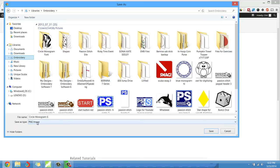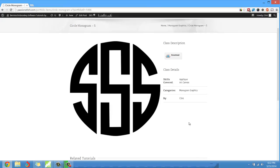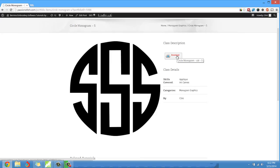Well those are additional steps. I went ahead and did all of that work for you. So save yourself the hassle. Right here where it says download, what you're going to download is the already converted vector file, the CDR or the CorelDRAW file.